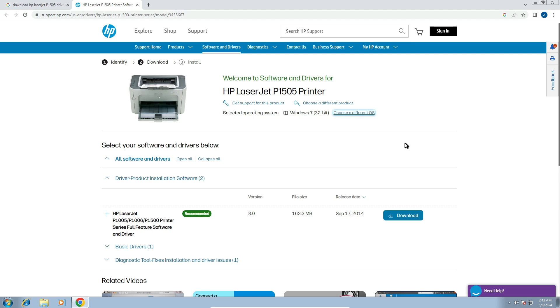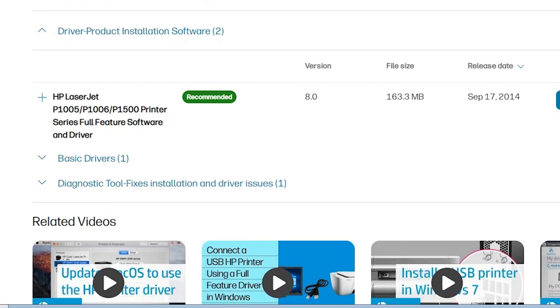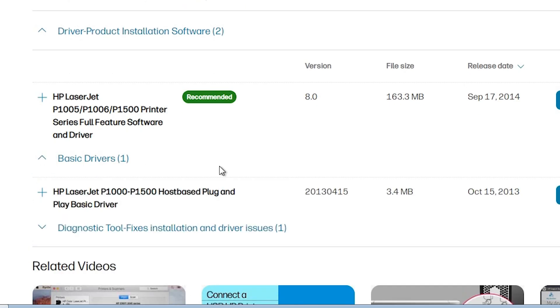It refreshes the page and new drivers are now available. From this list, find Basic Drivers. Basic drivers are important for us. Go here and expand Basic Drivers, then click on it. Here we find the basic drivers section.